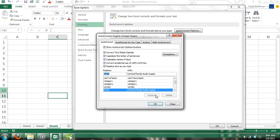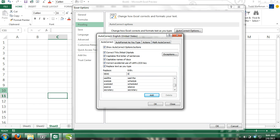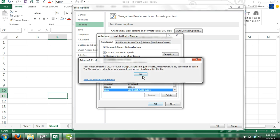Finally, type in SEAS in the Replace box, and Southeast Audio Supply in the With box. Click Add, click OK, and then press OK on the Excel Options dialog box.